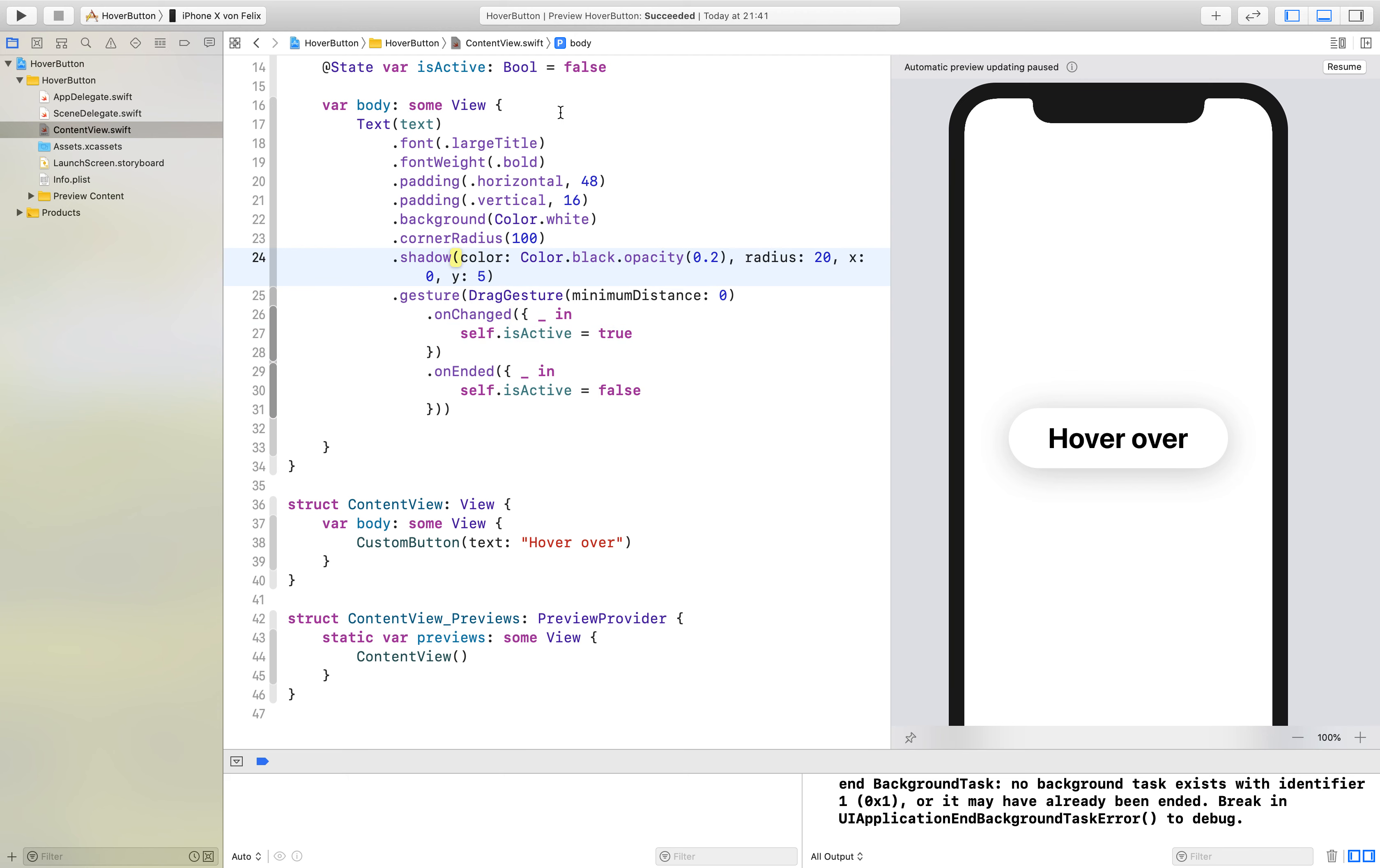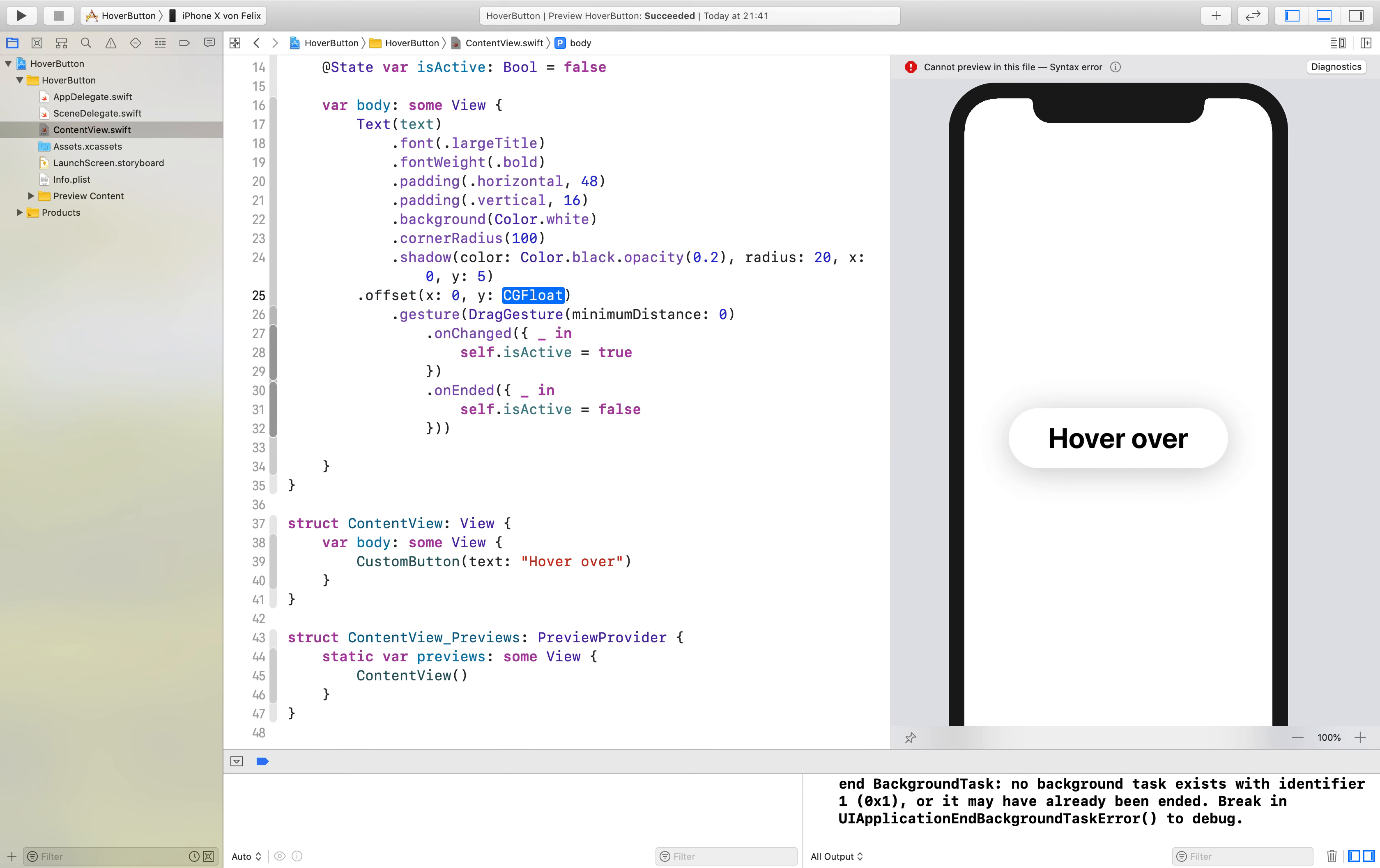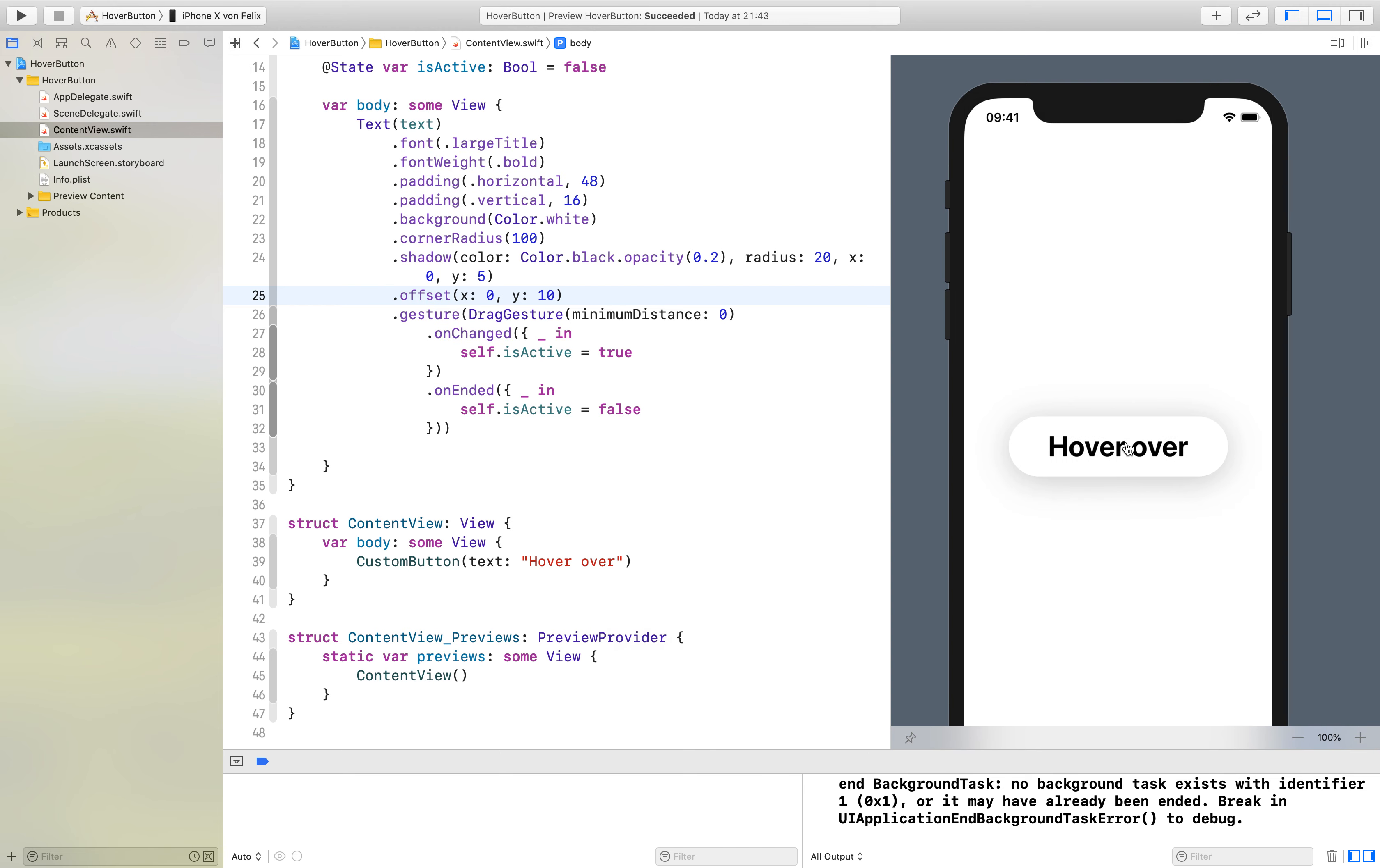If we want to use that right here we can just say dot offset, for example 10. Let's see if that works. Let's do build first of all.